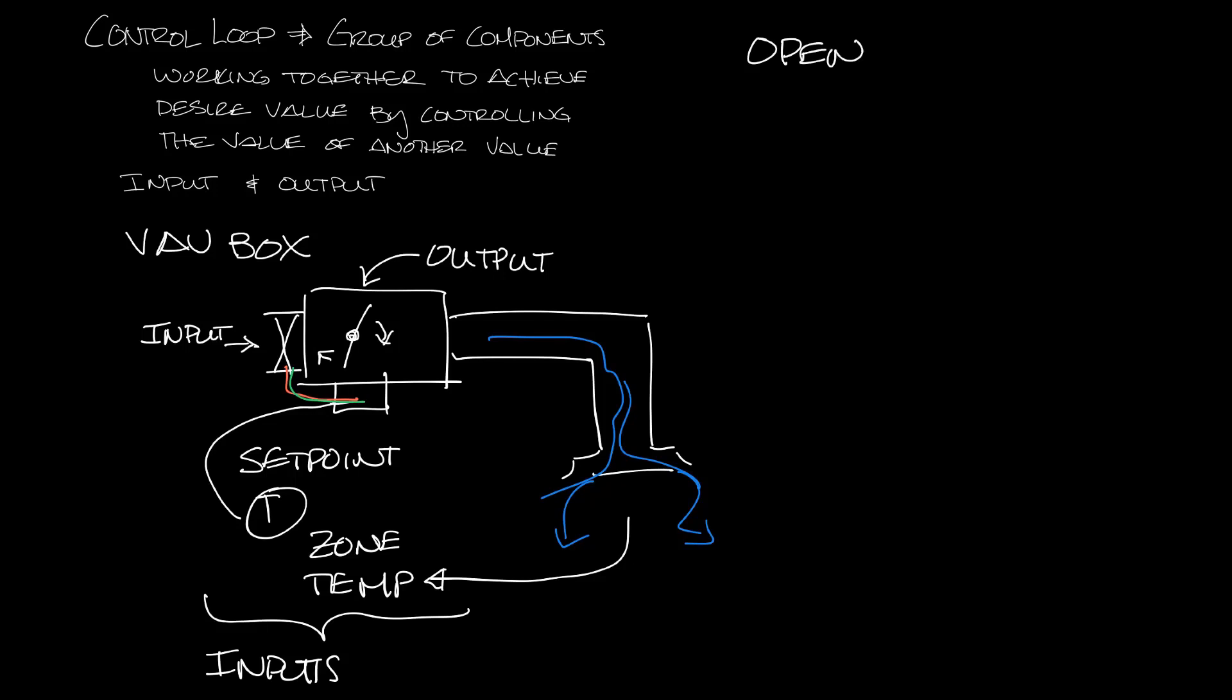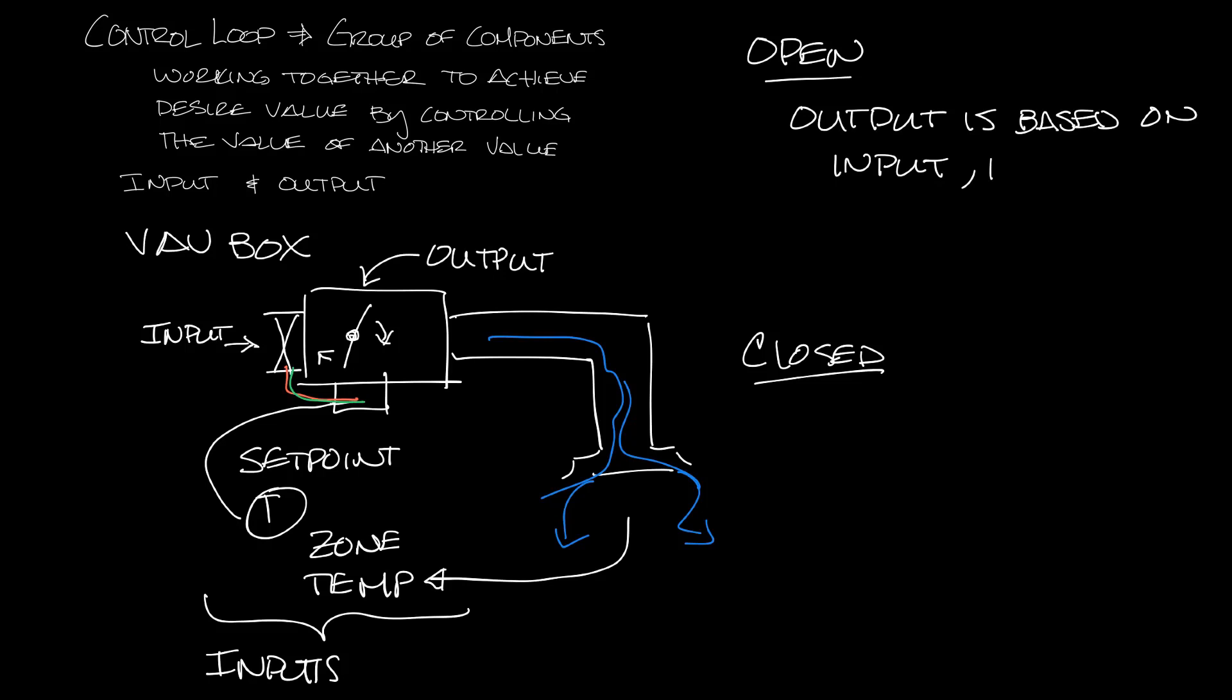So now let's look at the difference between open and closed loops. In an open loop, the output is based on an input but the output doesn't affect the input.